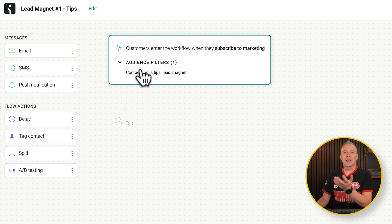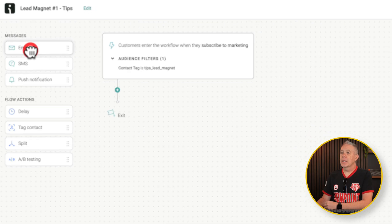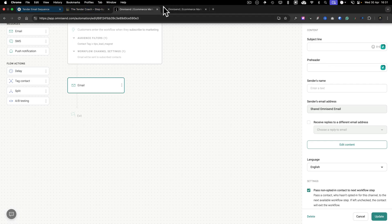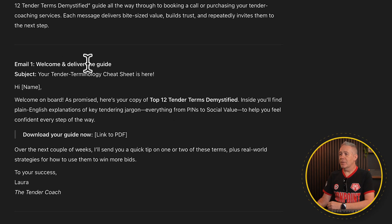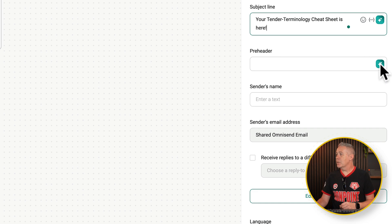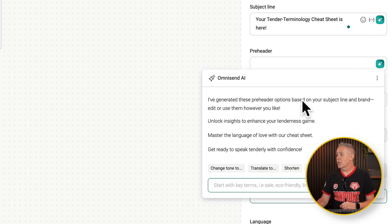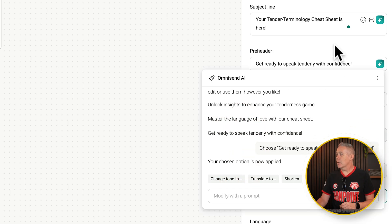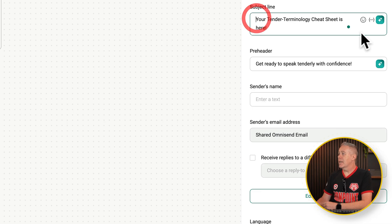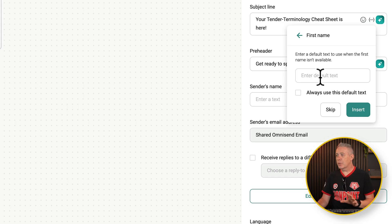The next thing we're going to do is send them our first welcome email, which has the link to our particular lead magnet. We're going to drop in an email. We can click on this — we've got options for our subject line, pre-header, sender's name, and so on. If we come back into our ChatGPT, you can see there's our first welcome and deliver guide. We'll copy that subject line and head back into OmniSend. For the pre-header, we can simply use AI here — click on this, see what we've got, and choose one. We've now got a pre-header. If you want to add personalization into your subject titles, you can absolutely do that — we could say first name, and you can set a fallback if they don't include their first name.